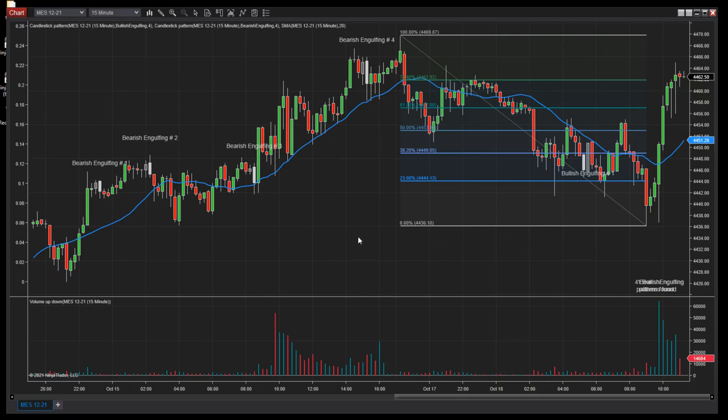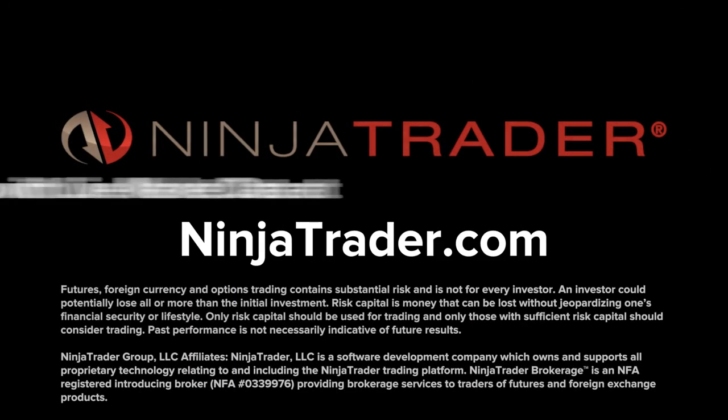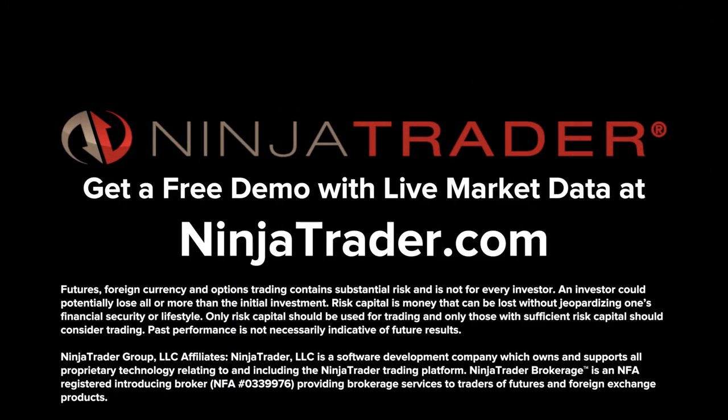While there's a lot more that can be learned about the various candlestick patterns used in trading, we hope this video provided you with some ideas for incorporating the candlestick pattern indicator into your technical analysis. Interested in learning more about all the free trading tools offered by NinjaTrader? Download NinjaTrader today to get a demo with live market data. Learn more at ninjatrader.com.